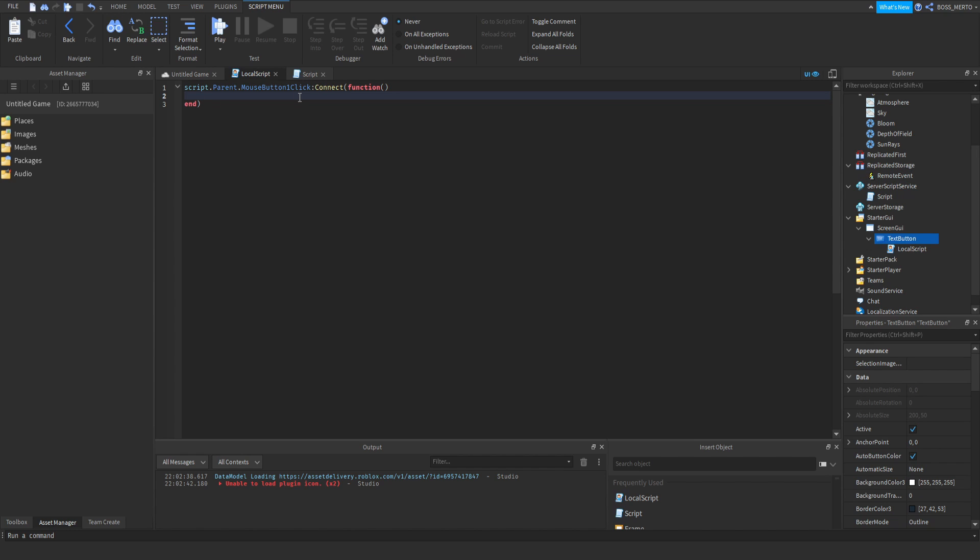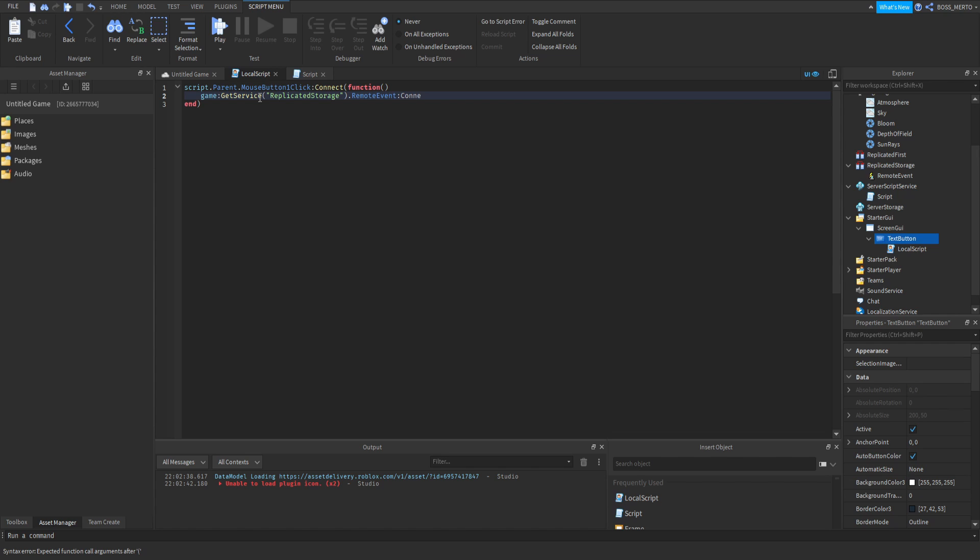To fire server it, we need to refer to it. Since this is inside of the replicated storage, we just do game:GetService('ReplicatedStorage').RemoteEvent. Not connect, never mind that part.